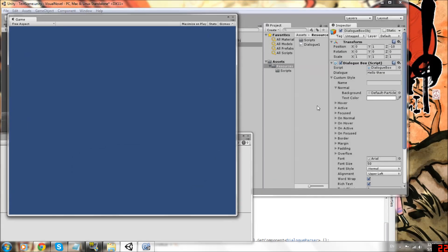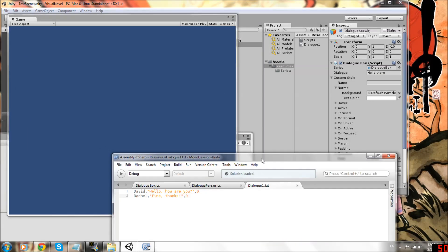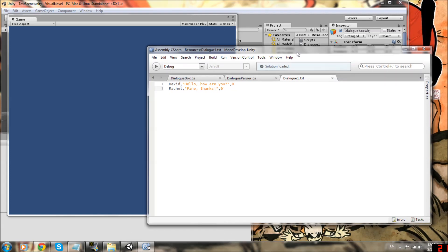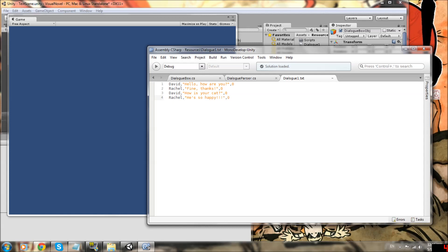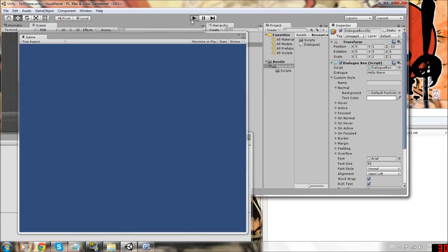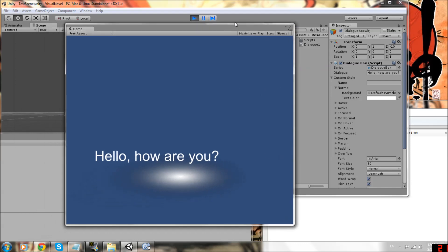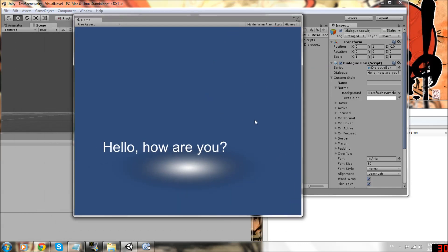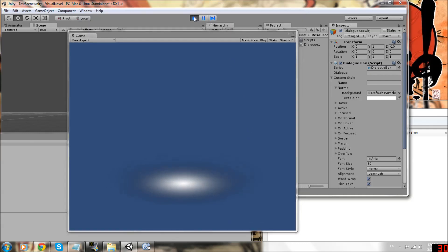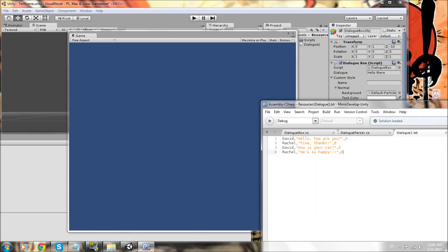Now the true test is opening up our dialog and adding lines to show that it doesn't matter how many lines we type. This will always work. So let's have David ask, how is your cat? And just keep a default pose. And then she says, he's so happy. My dumb jokes. But anyway, let's test this out. Feel free to type whatever you want as well. And we click. Hello. How are you? Fine. Thanks. How is your cat? He's so happy. Alright. So we've shown that this will work for any amount of dialogue.